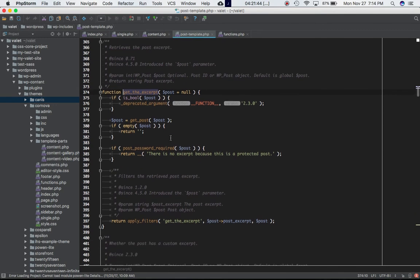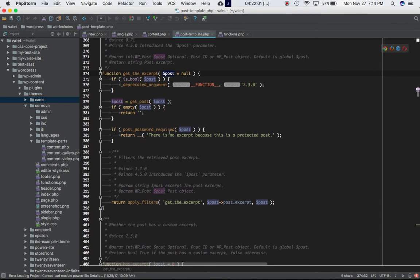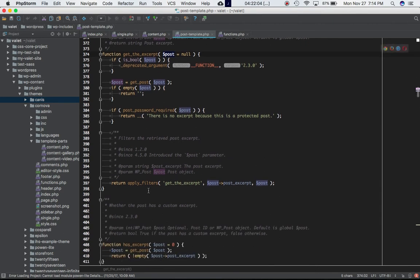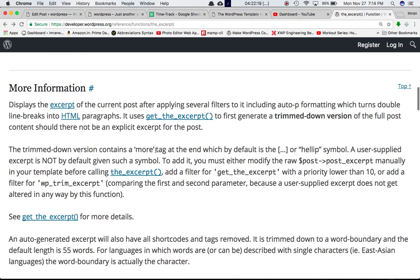Inside get_the_excerpt you can see different parameters: the post uses get_post to get the content of the post, it checks if a post password is required, and then it uses the post excerpt. The trimmed-down version contains a 'more' tag at the end which by default is the helip symbol.